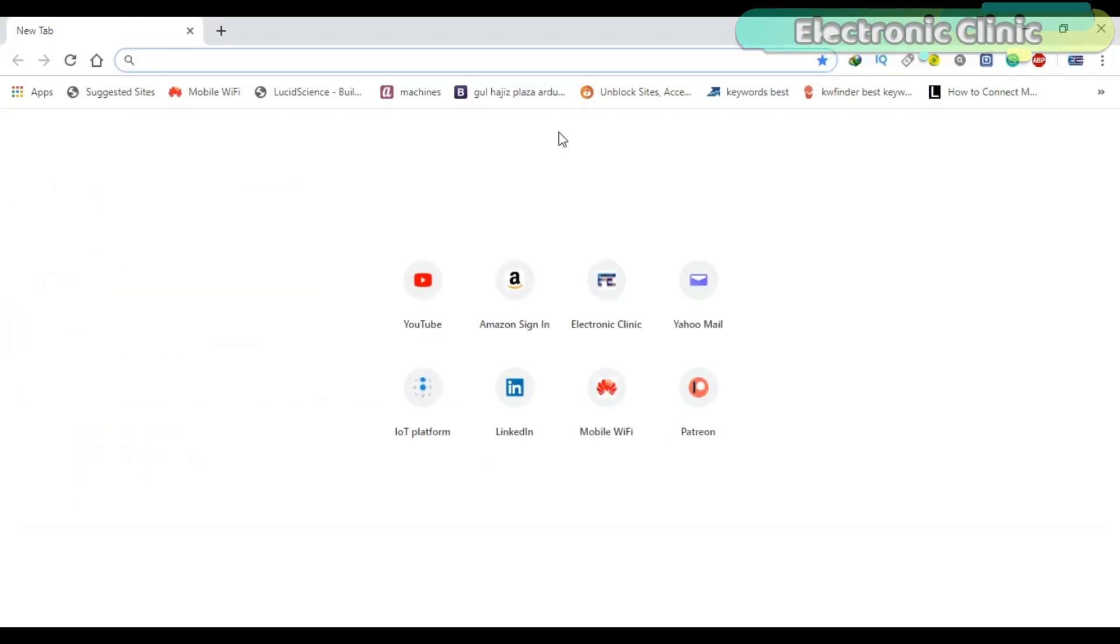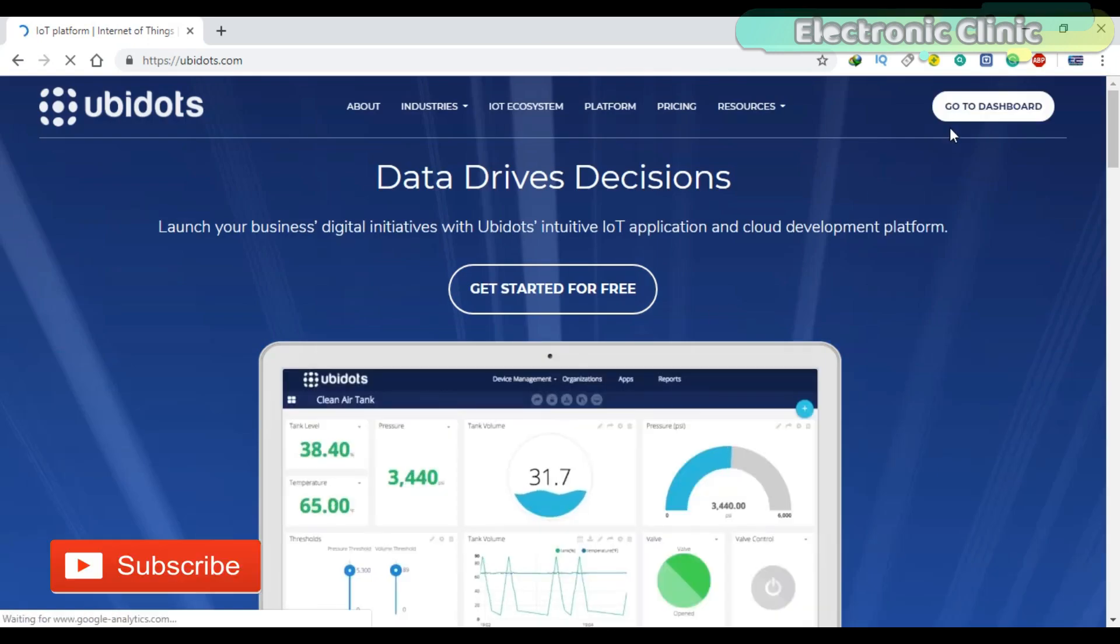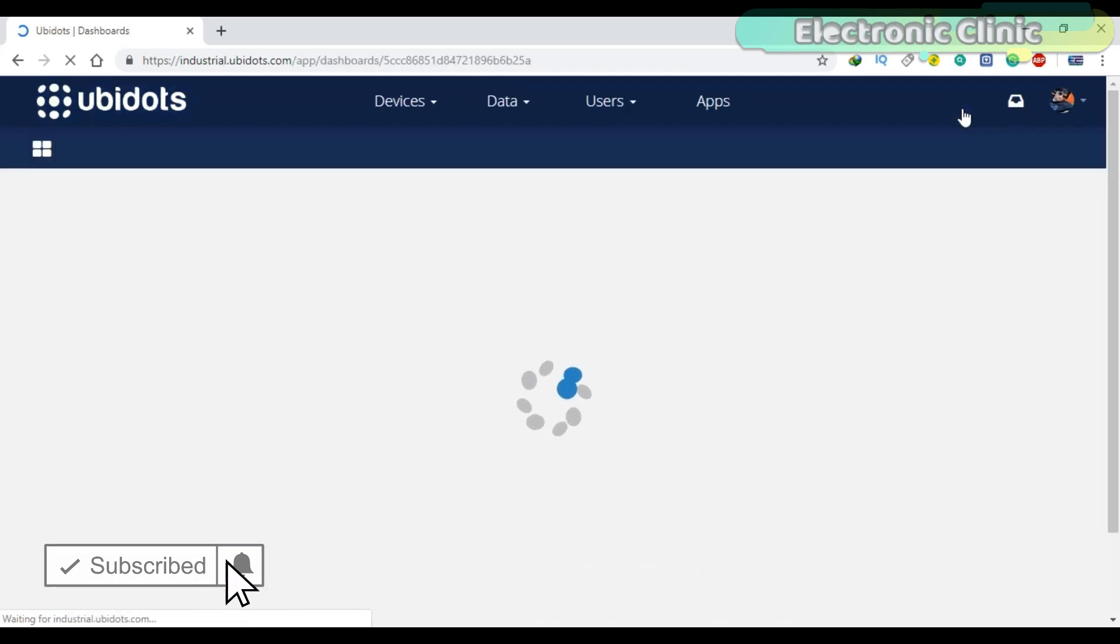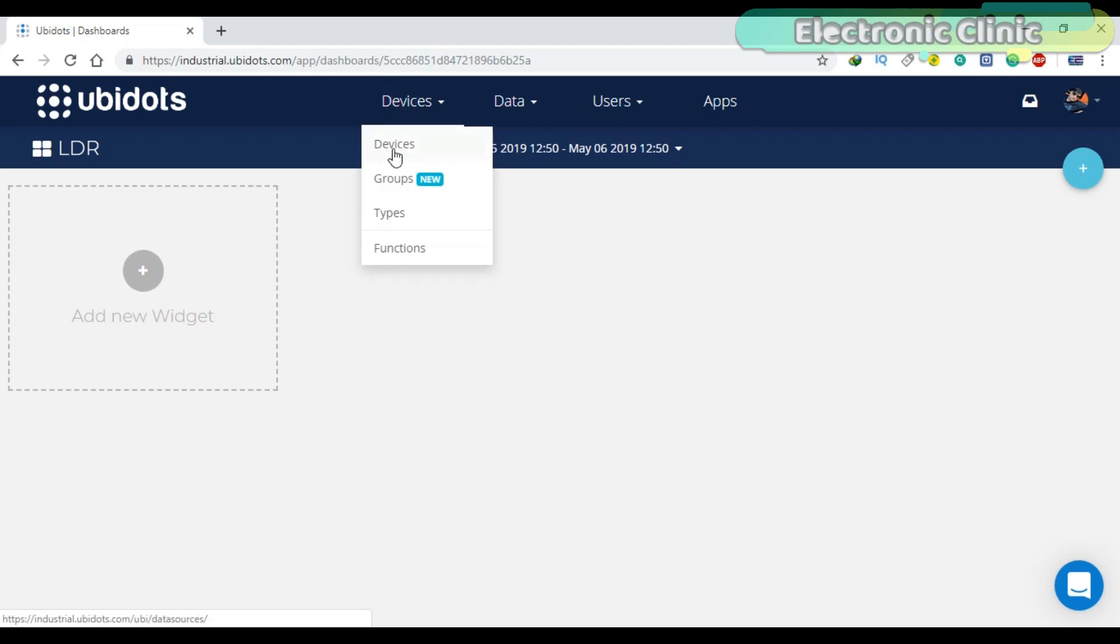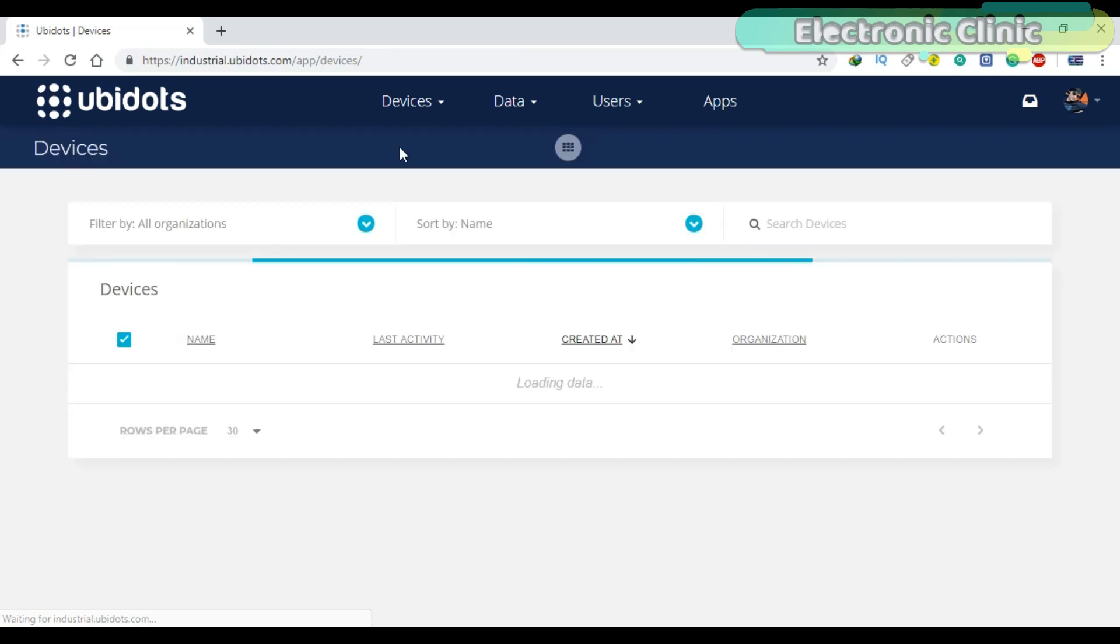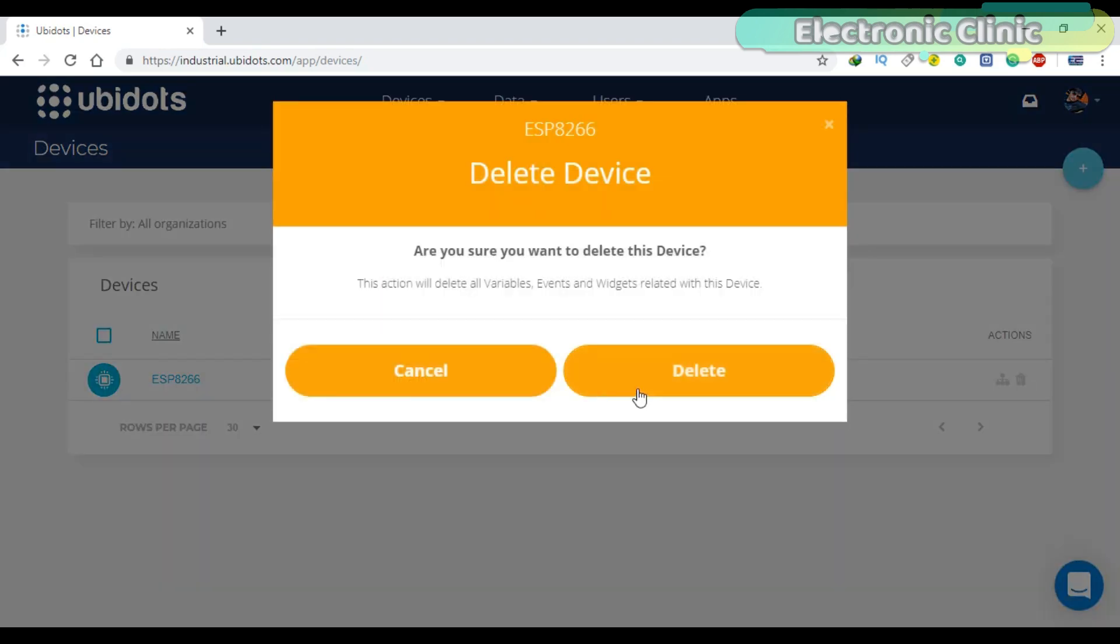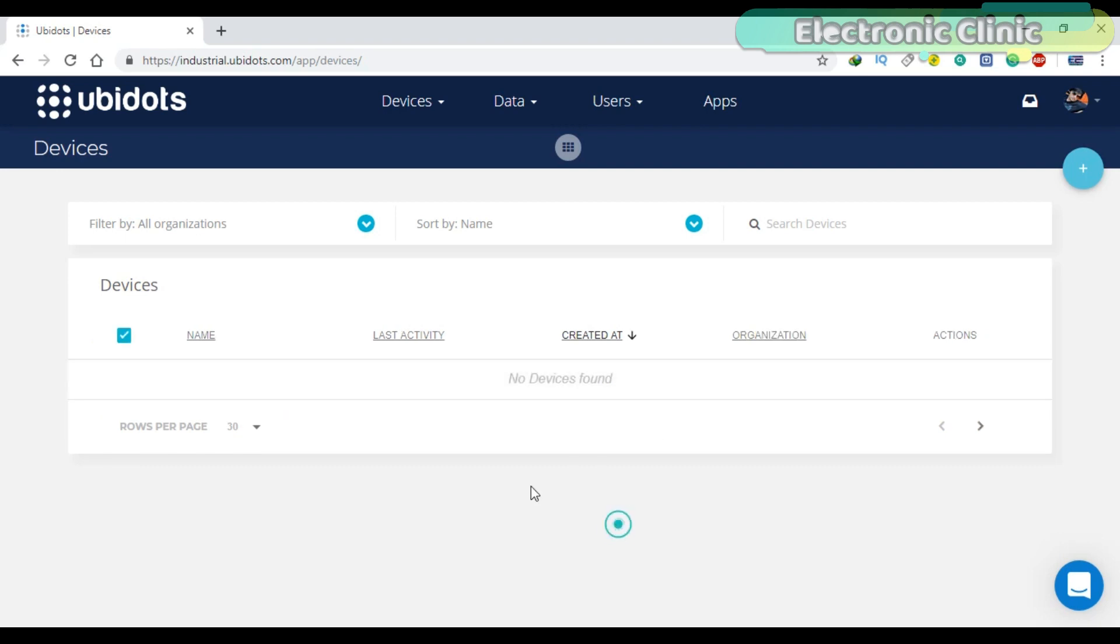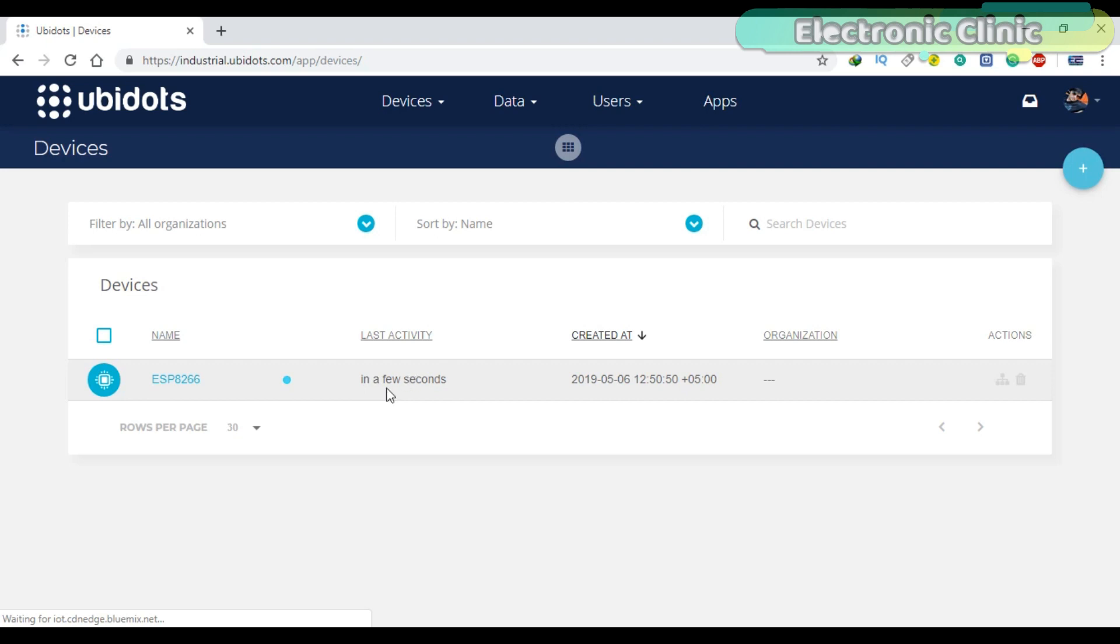Open your Ubidots account. Click on the devices menu and select devices. Now as you can see, there is no device. Now I'm going to connect my NodeMCU module again. Wait for a few seconds and refresh the page. As you can see, a new device with the name ESP8266 has been added.